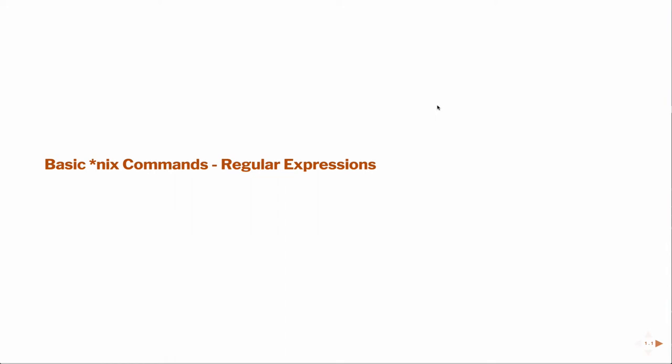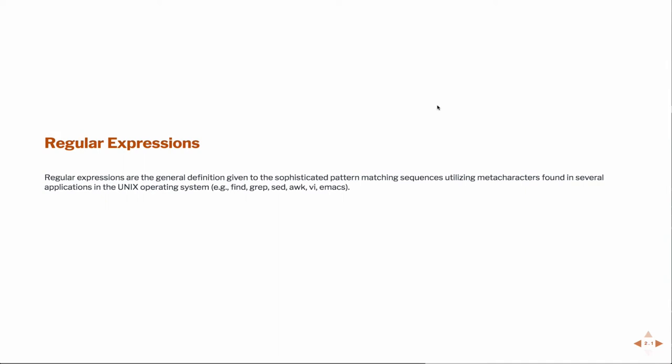All right, in this lesson we're going to talk briefly about regular expressions. Regular expressions are very powerful and sophisticated pattern matching sequences that utilize special meta-characters.